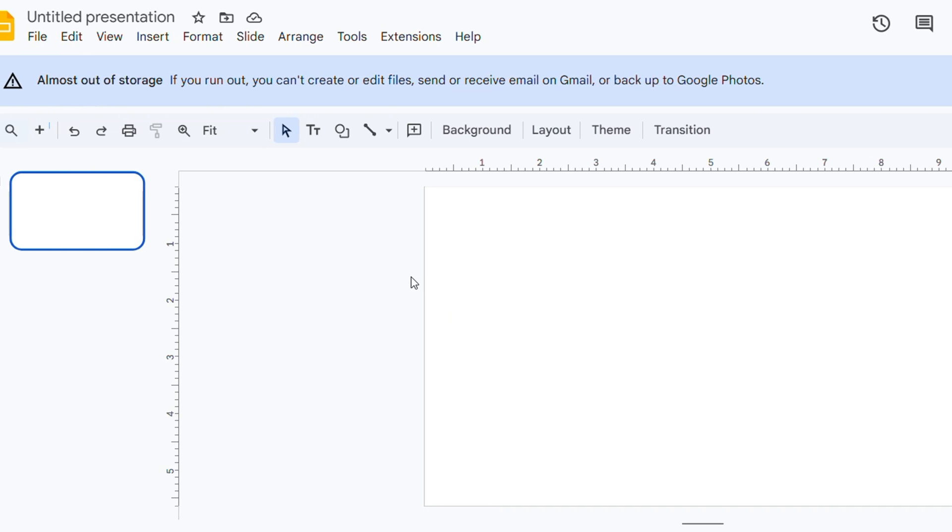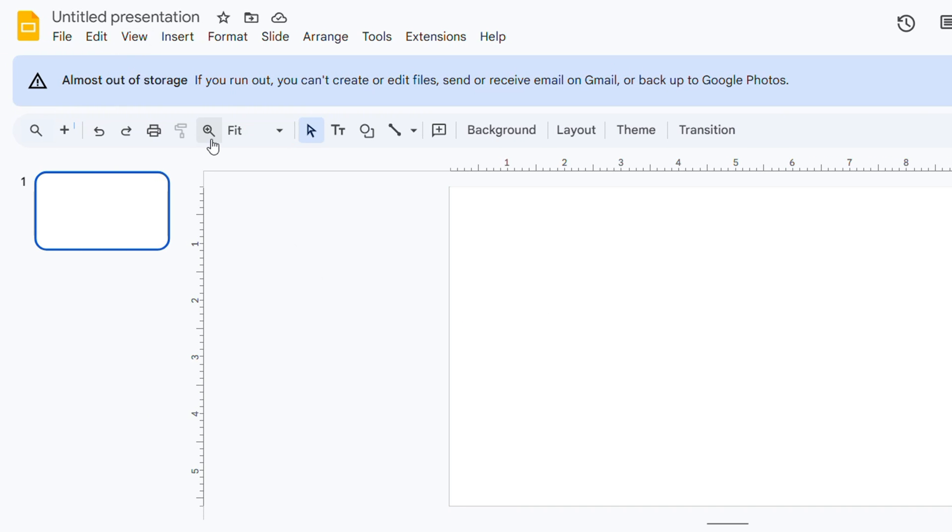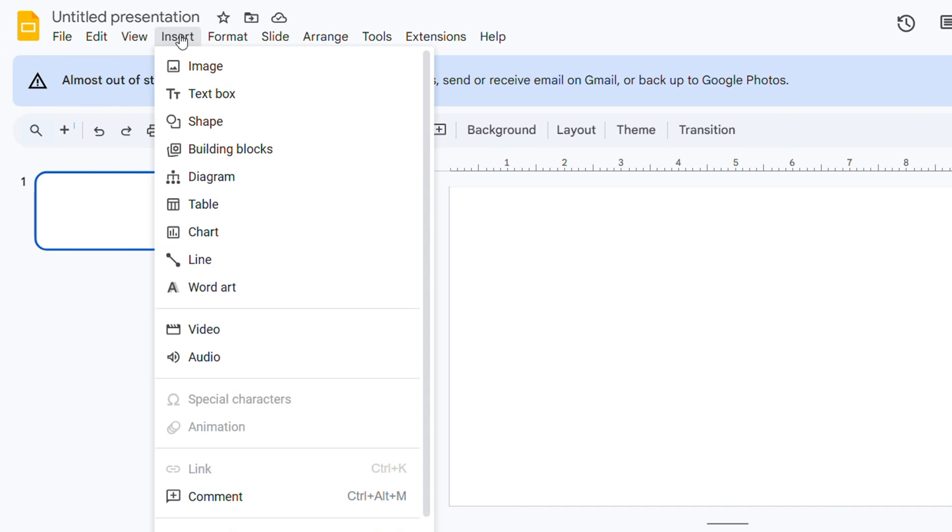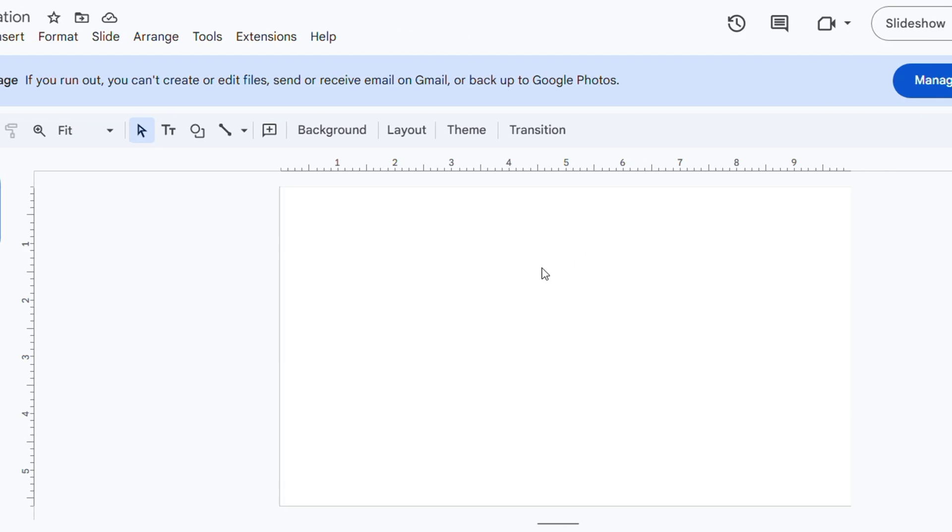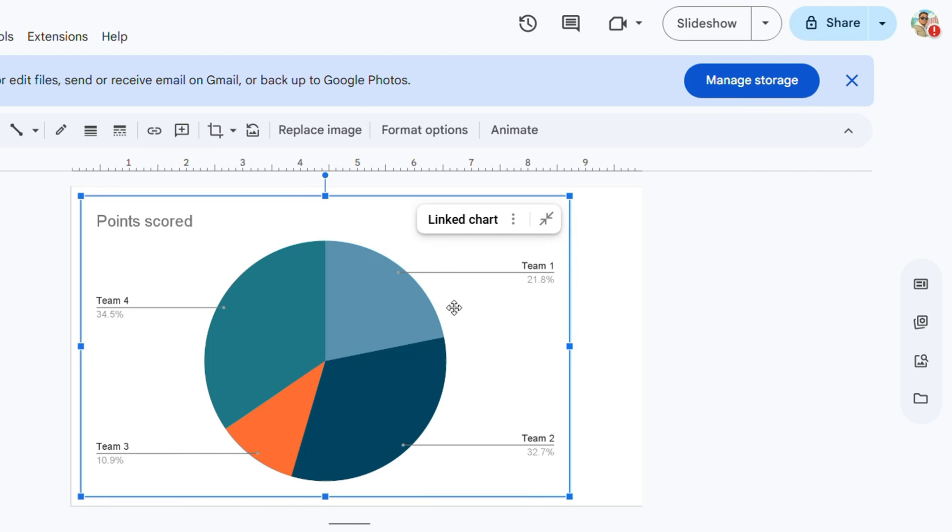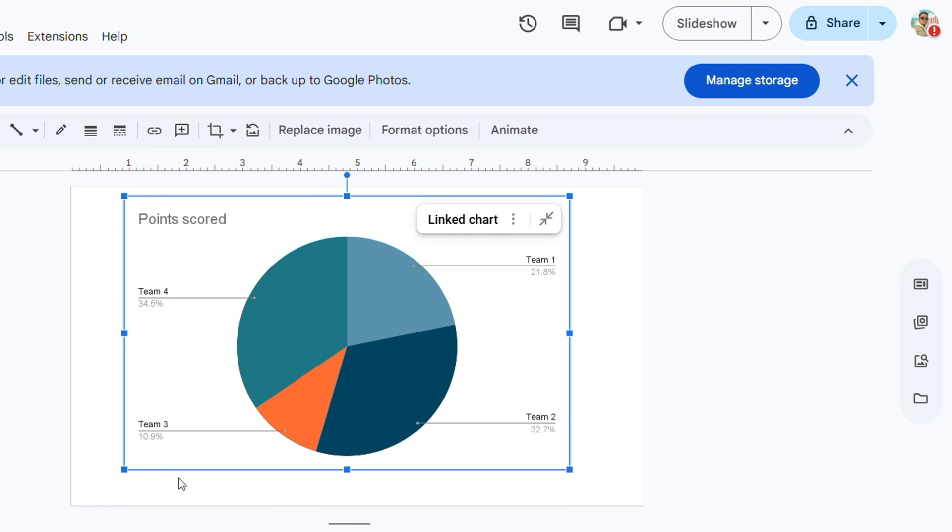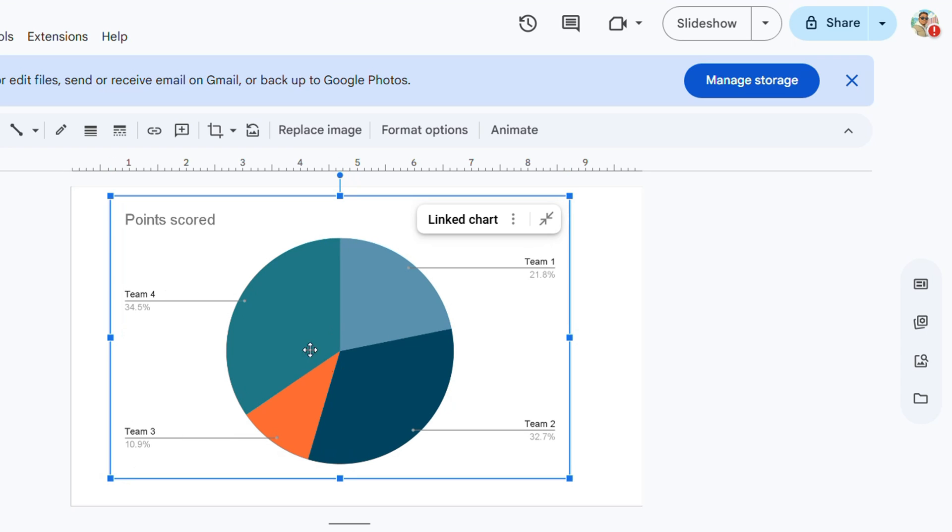To insert a pie chart is very easy. Just click Insert from the menu, go down to Charts, and select Pie. Simply click on Pie and it's going to quickly create that pie chart. You can always resize it to your liking.